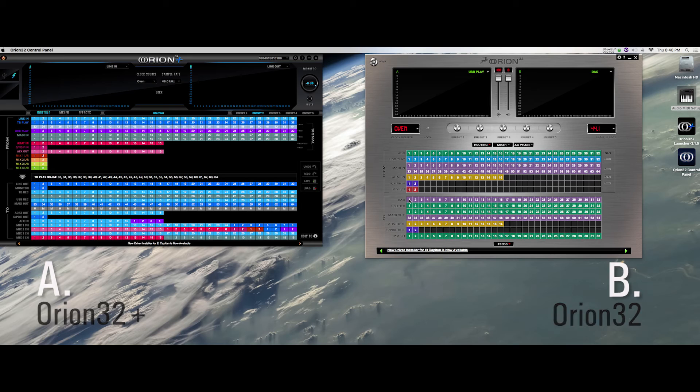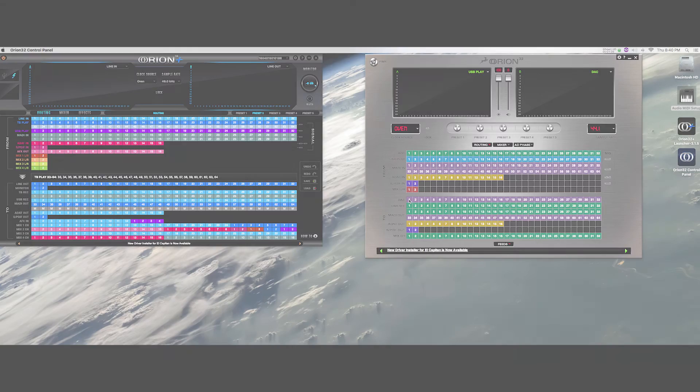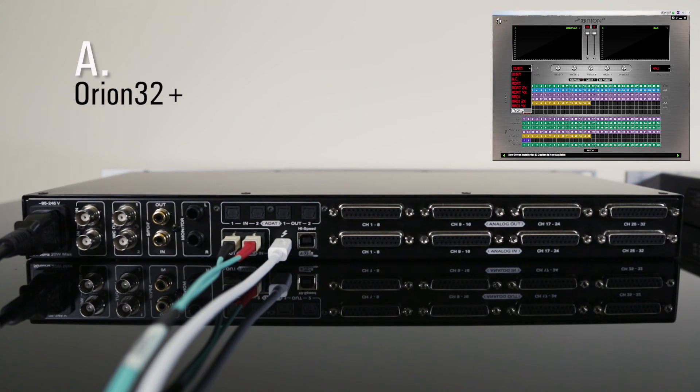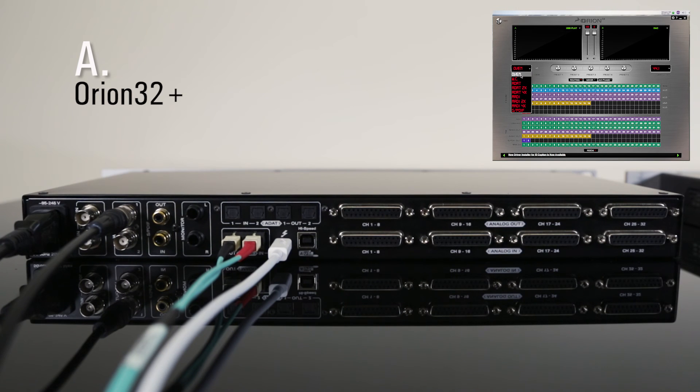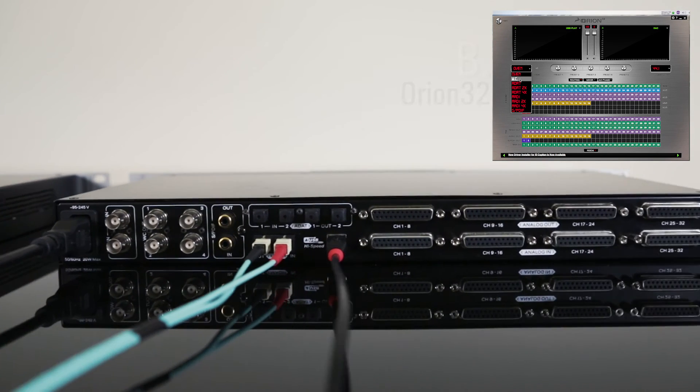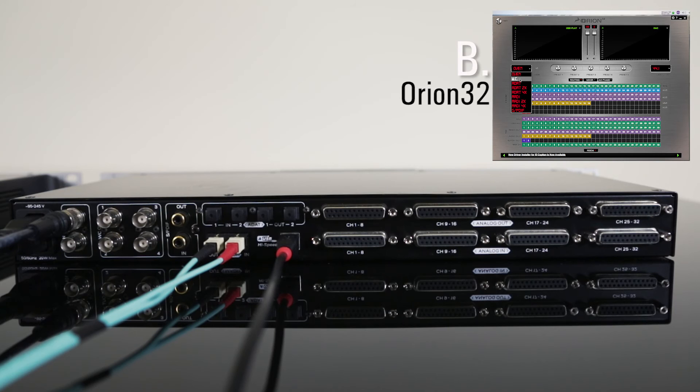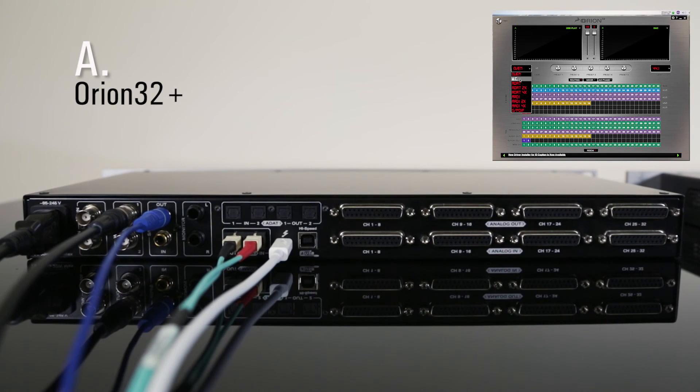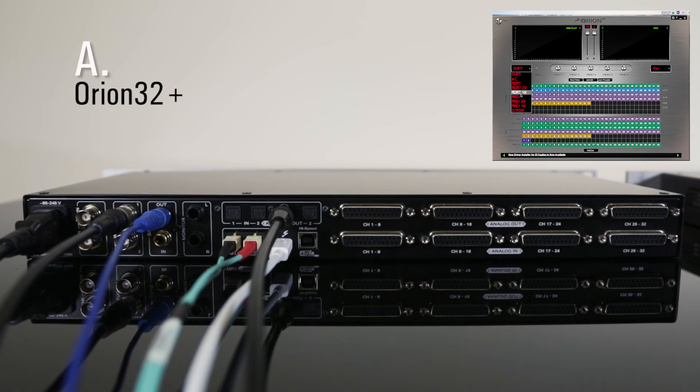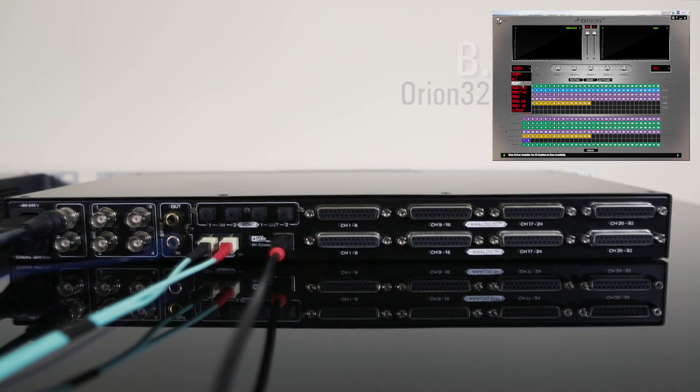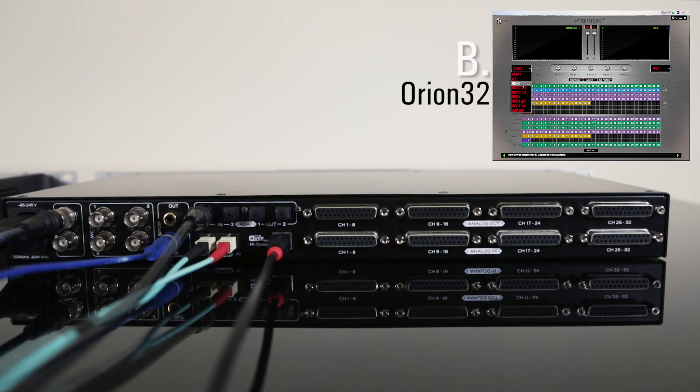All you have to do after the routing is to make sure the two devices are synced together. To do this, just connect the word clock out of the Orion A to the word clock in of the Orion B. If you wish, you can use either the SPDIF or ADAT connections of the two devices. Just make sure that the Orion A is the master device.